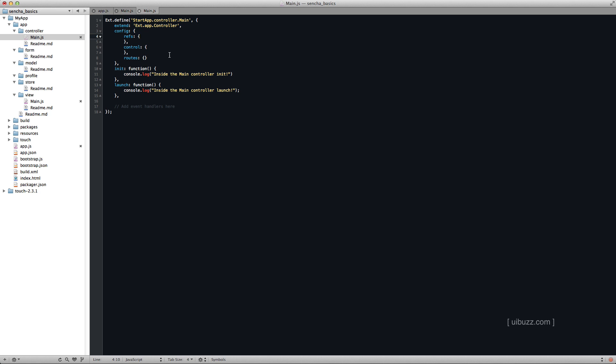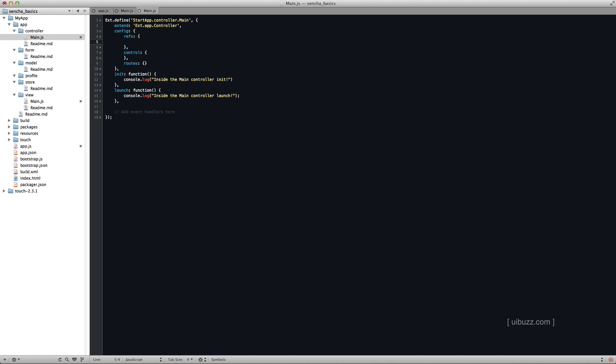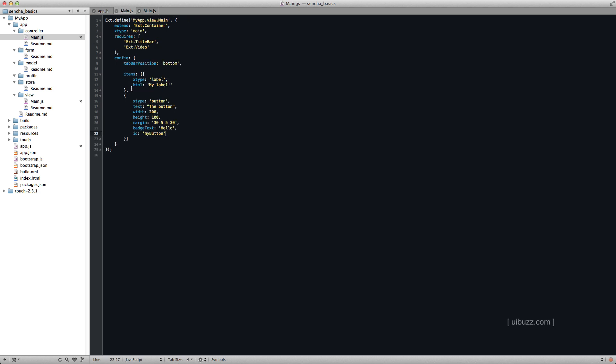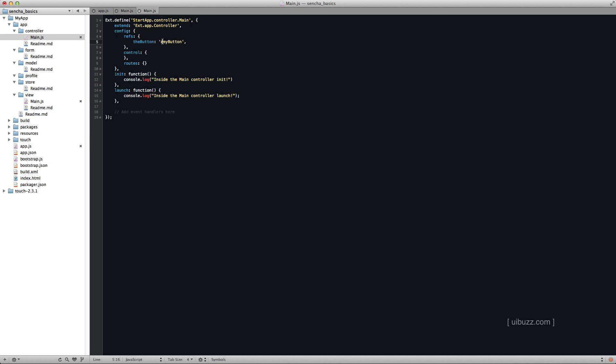Now the refs is the references, a list of references back to the items in our view. So that my button for example. So what I'm going to do, I'm going to add an item here. I'm giving it a name that we're going to use in the controller here called the button. But it's referencing the ID. If you remember, we've got this ID of my button. And that's what we're putting in here. It's referencing the ID of my button.